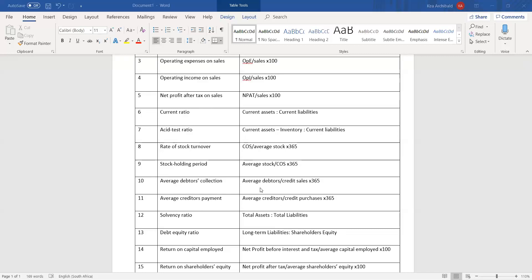Average debtors collection: the formula is average debtors over credit sales times 365 — basically, in how many days are my debtors paying me back? Number 11, average creditors payment, is average creditors over credit purchases times 365 — how many days it's taking me to pay my creditors. When we say average, you take the beginning of the year and end of the year, add them together and divide by two. That applies to average stock as well. If they only give you one value, you don't need to average it.